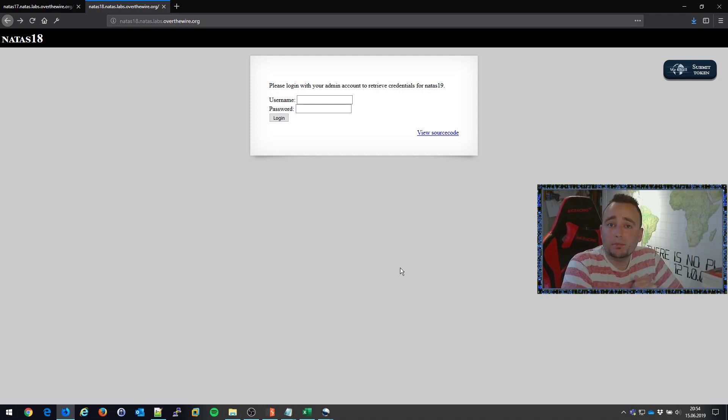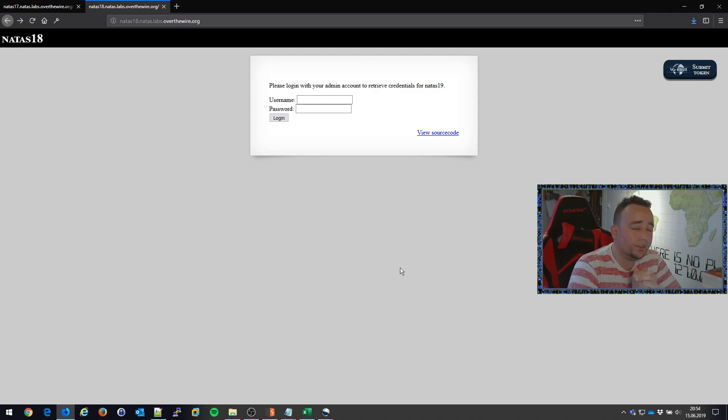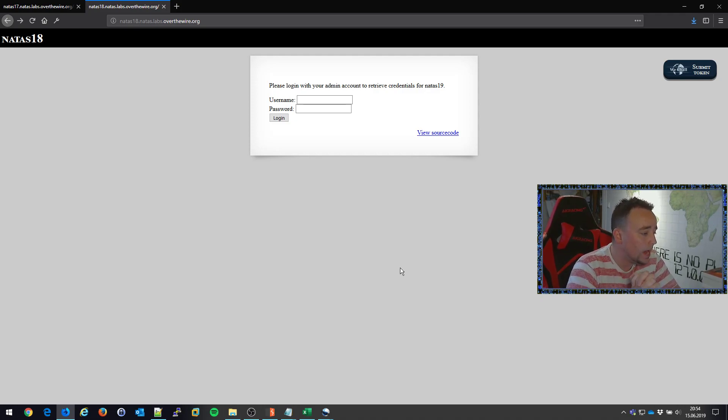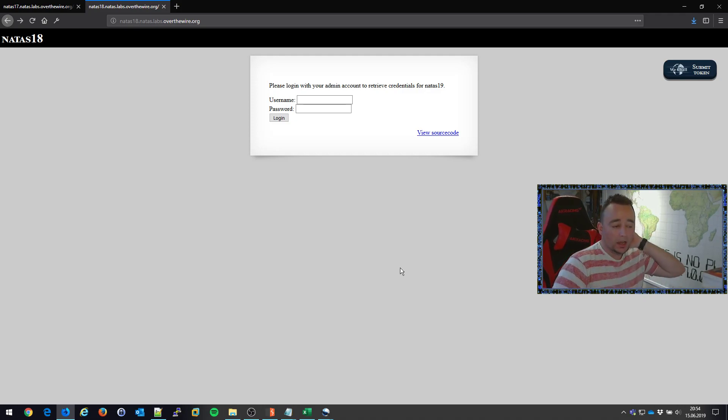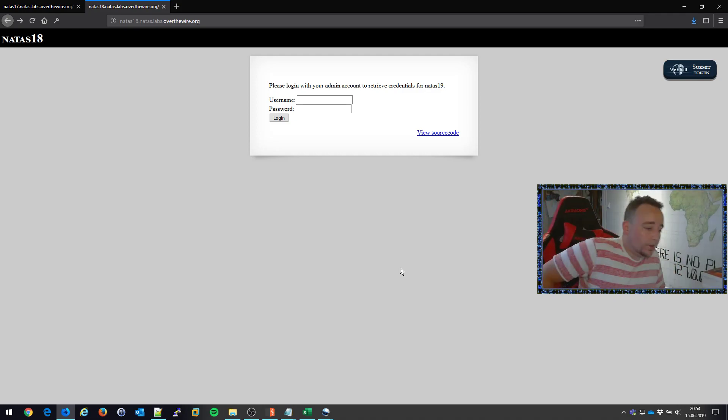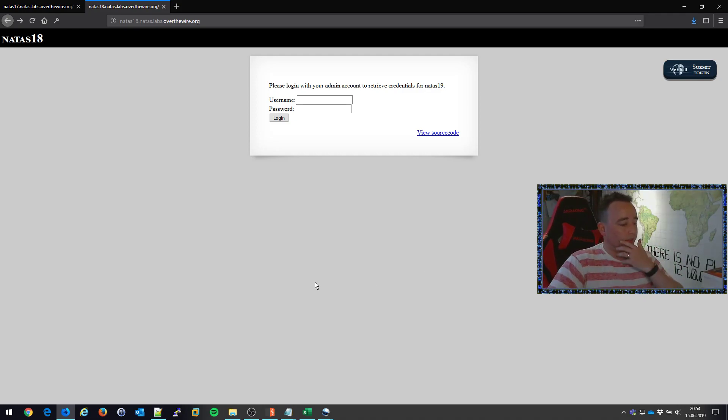Hey there, Chris Dale back once more with another video. This time NATAS18, the web hacking challenges at overthewire.org. Awesome piece of challenges, they're quite fun, and here we have another vulnerability that we've got to discover and figure out how to exploit.